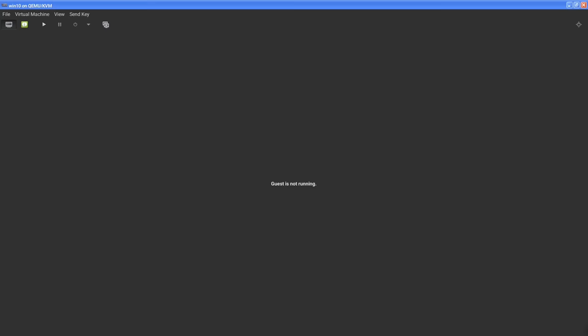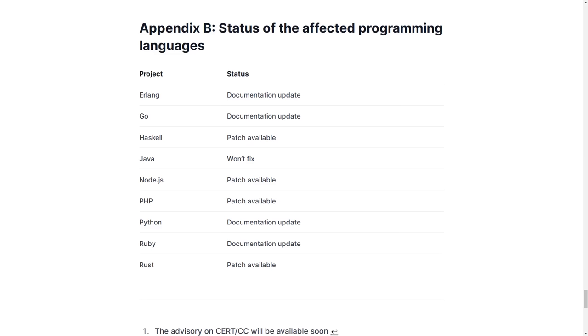So as far as mitigating this problem goes, if you're using Haskell, Node.js, PHP, Rust, or whatever, just update the language and you should be good.